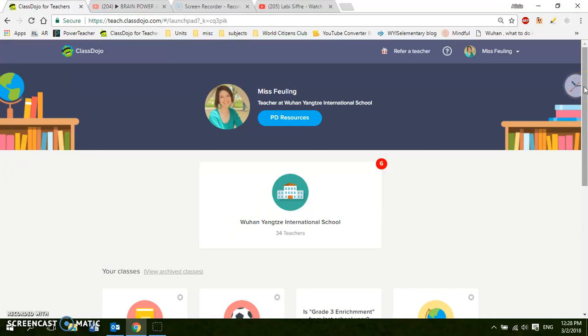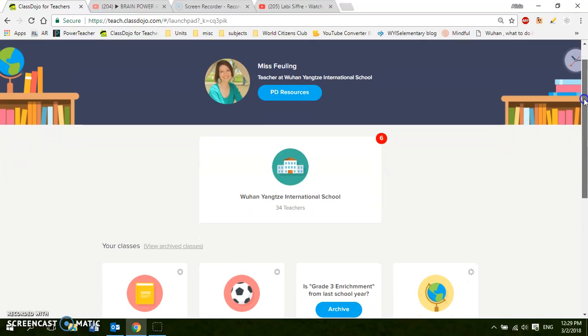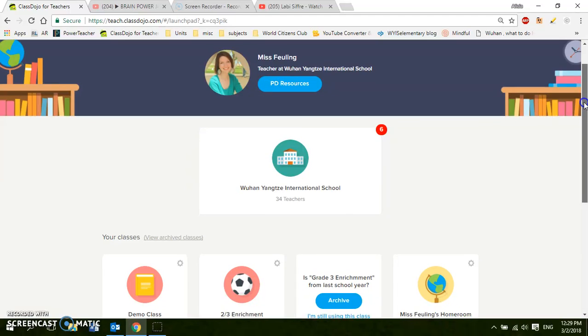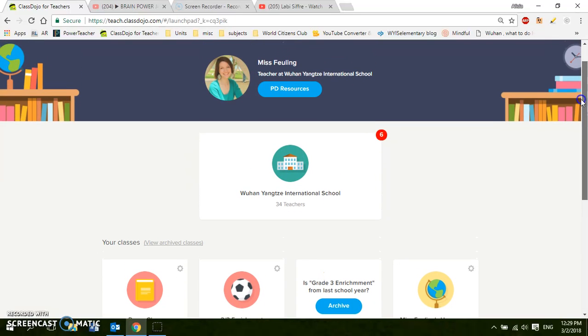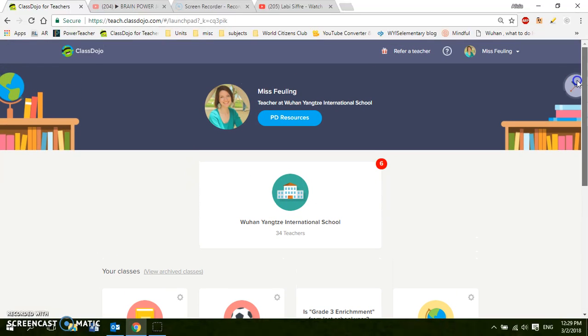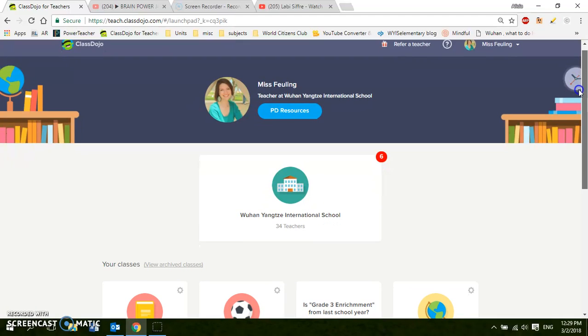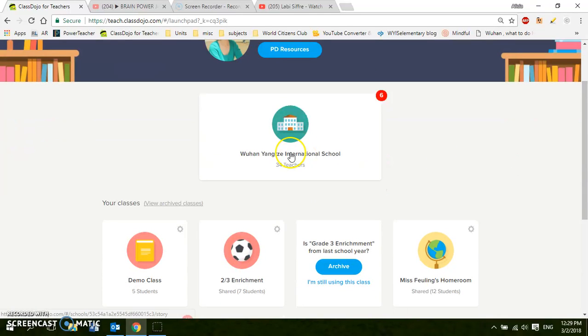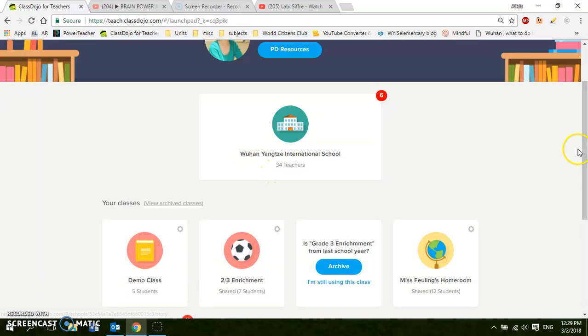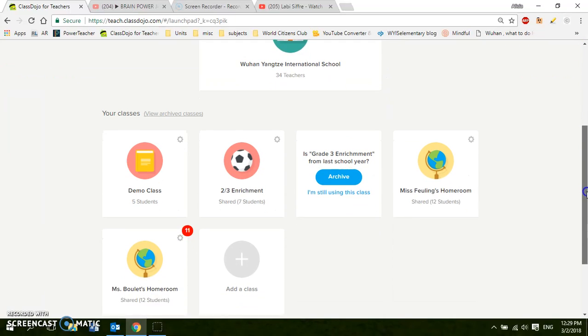So first here's my ClassDojo homeroom page. I've already created an account and made my own classroom, so if you need some help with that it's pretty self-explanatory, but I'm just going to show you what it looks like after you've already finished it so you can see more how to use it. So here's my profile and I've said that I work here. You can see that 34 other teachers at our school already use ClassDojo so you can link with the students that are in their classrooms.